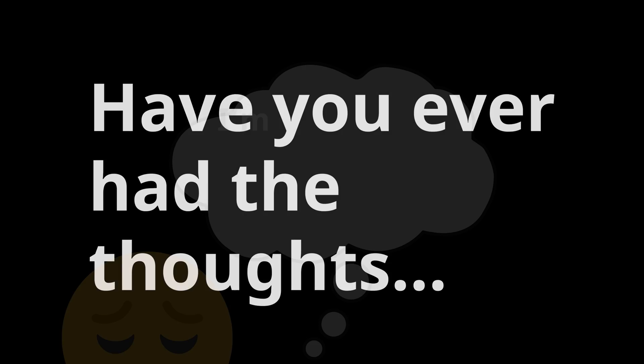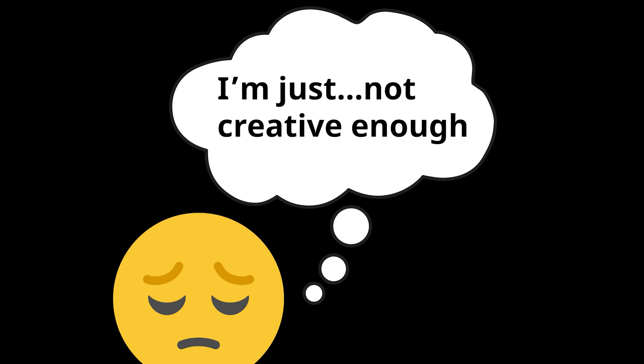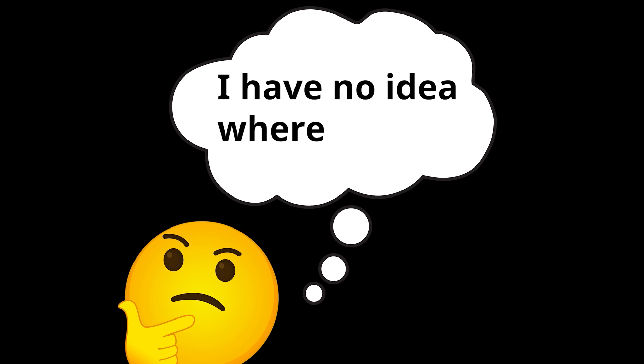Have you ever had the thoughts, I'm just not creative enough to be a front-end developer, or I have no idea where to even begin?